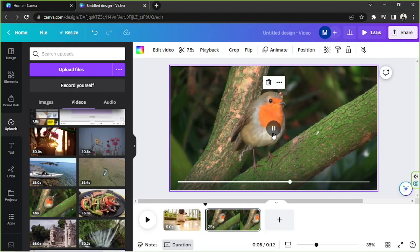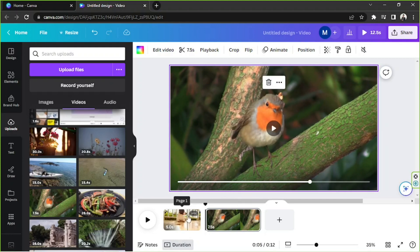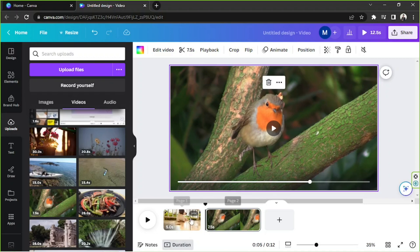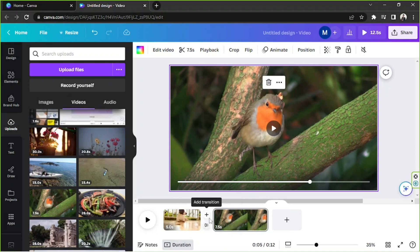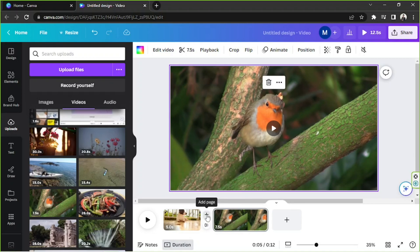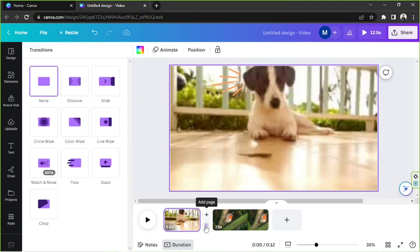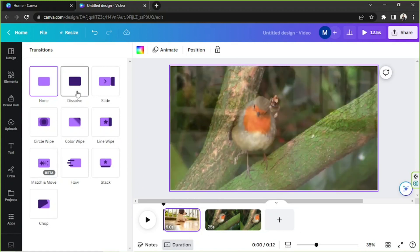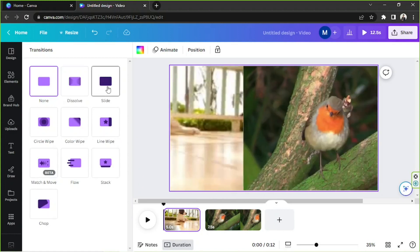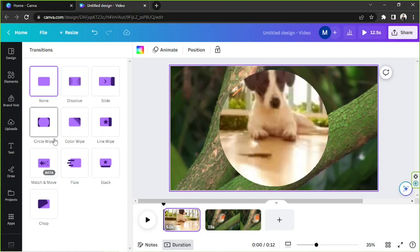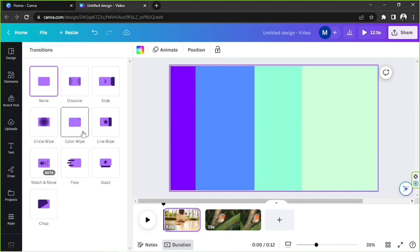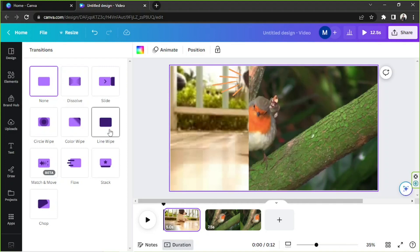And we're gonna add a transition in between these pages. So I'm gonna hover in between them and click on transition. And then we're gonna choose a transition that we'd like to use. Yeah, I think this one would be okay.